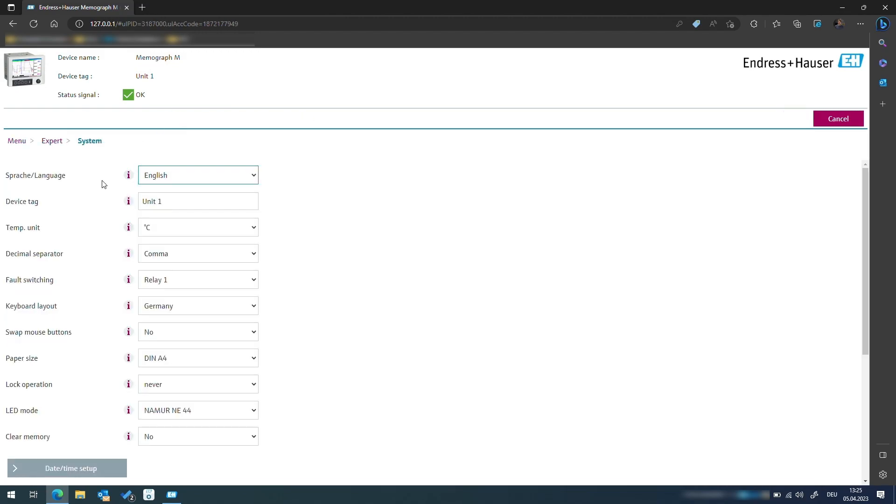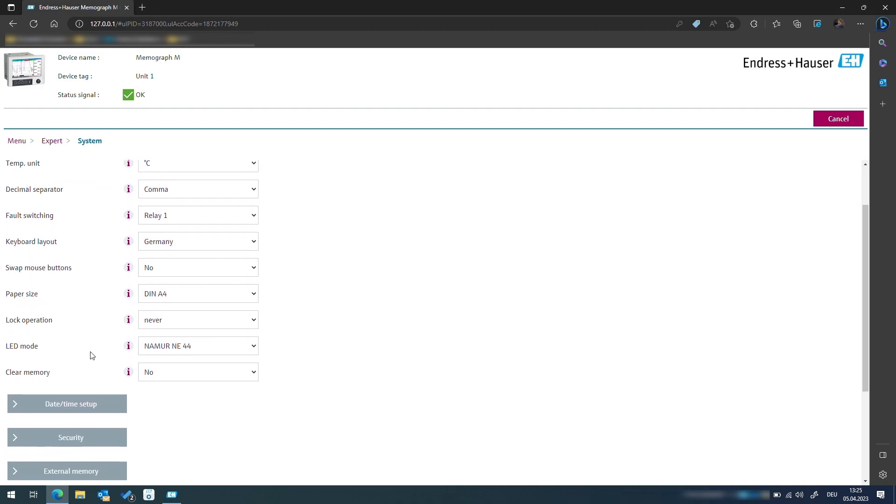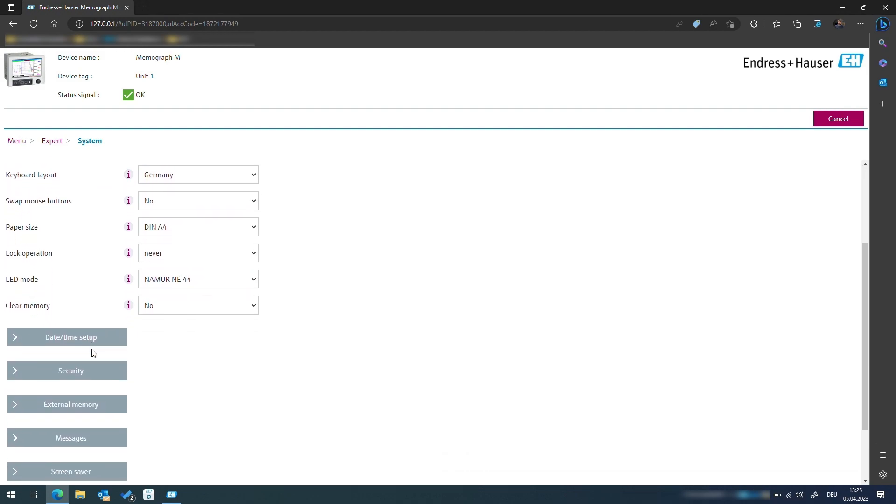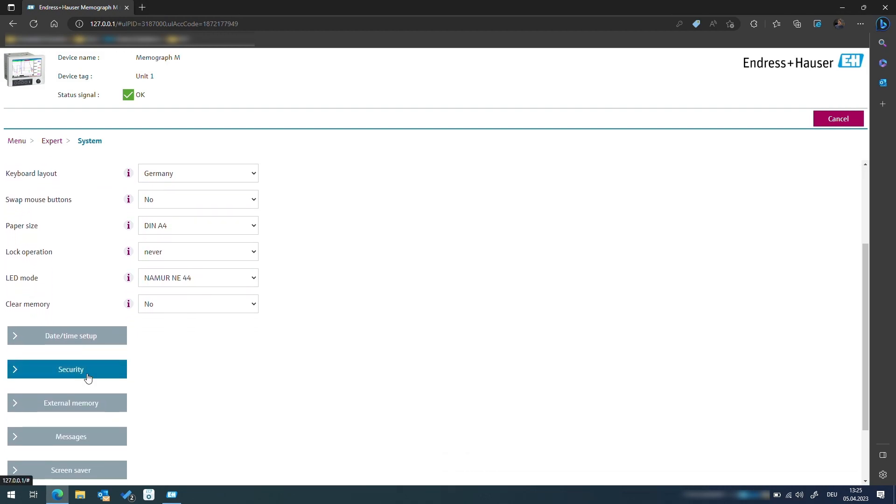With this setup we can continue the commissioning on the web server or directly on the device.